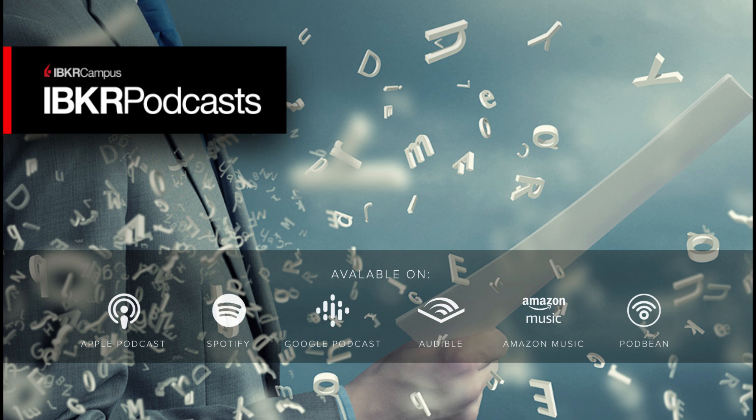This has been great. Any last thoughts you want to leave the listeners with as far as using data and having it go hand in hand with valuable insights for trading?